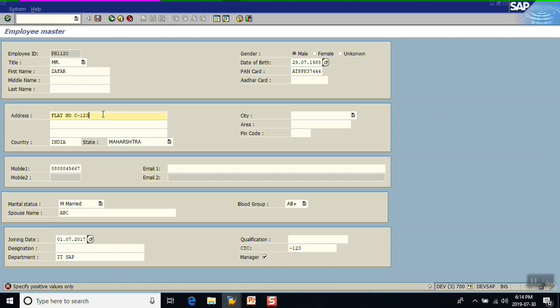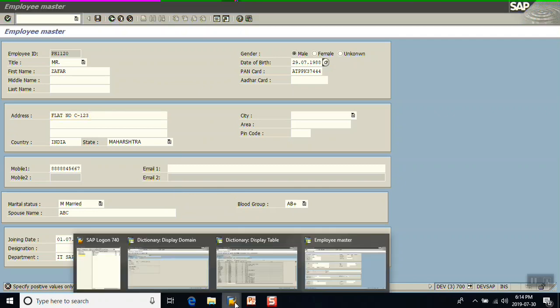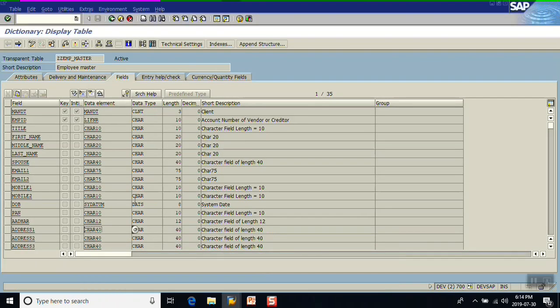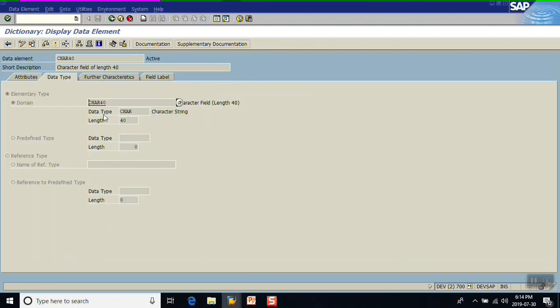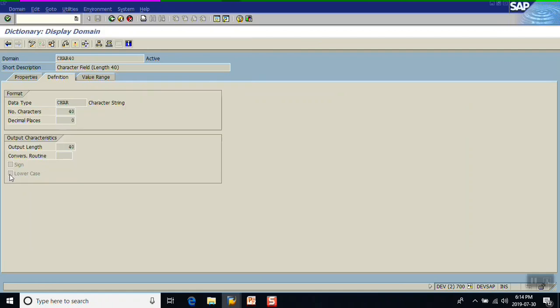There are two methods. The first preferred method is controlling this at the domain level when you are creating a table. For example, for the address field, I use the existing data element CHAR40. We have to use a domain which has the 'lowercase' checkbox ticked. This will allow us to store the value in the same fashion as we enter it — if you enter in uppercase it saves in uppercase, if you enter in lowercase it saves in lowercase. The prerequisite is that the domain should have the lowercase checkbox checked.